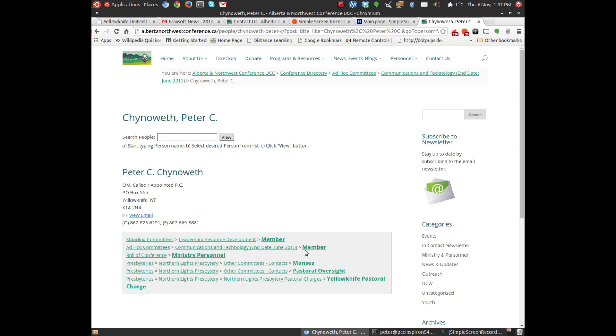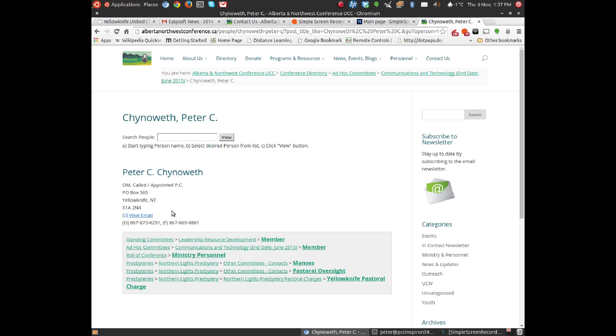And you'll notice that it comes up with some information about myself, that I'm order of ministry, and I'm called or appointed to a pastoral charge. There's my address, so I guess you can guess what pastoral charge I've been called or appointed to. And you'll also see that there's a link to my email, but my email address is not visible.